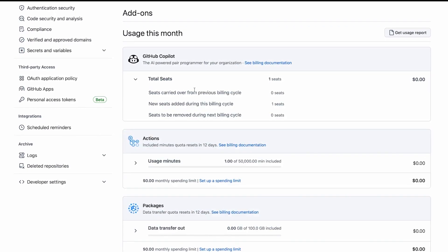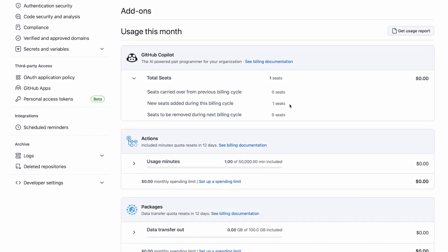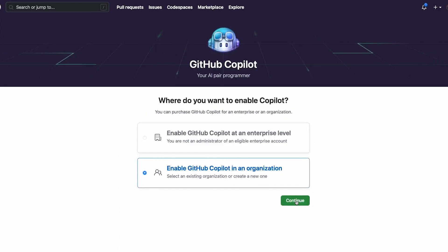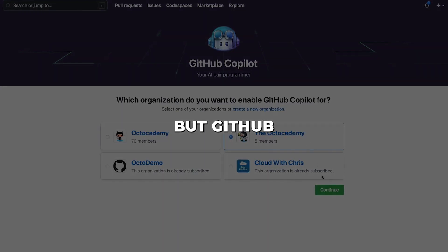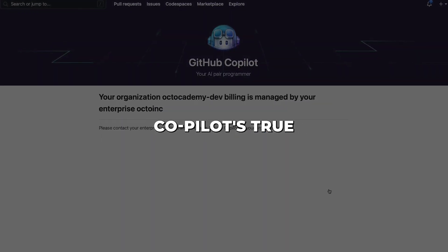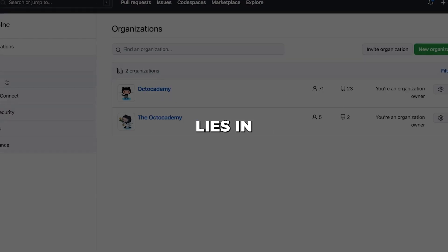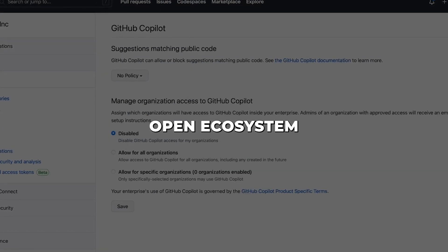This delivers an enterprise-grade Copilot experience that accelerates development velocity. But GitHub recognizes that Copilot's true potential lies in an open ecosystem.